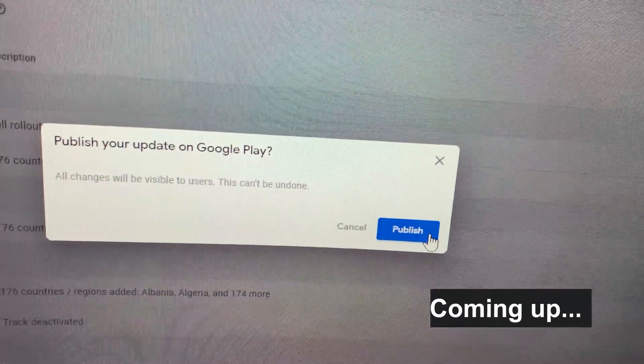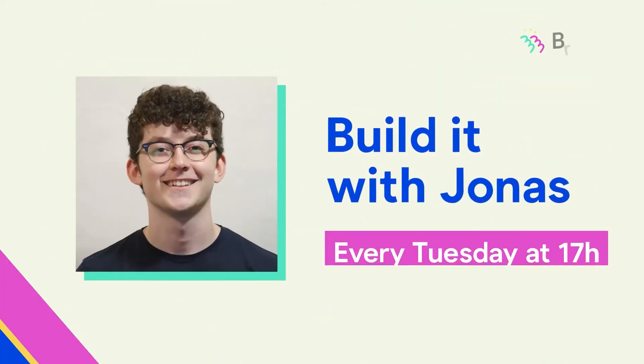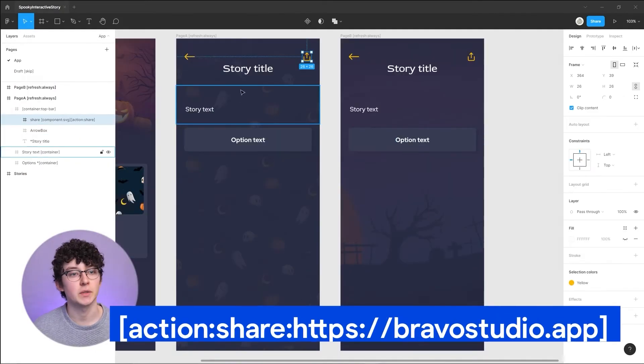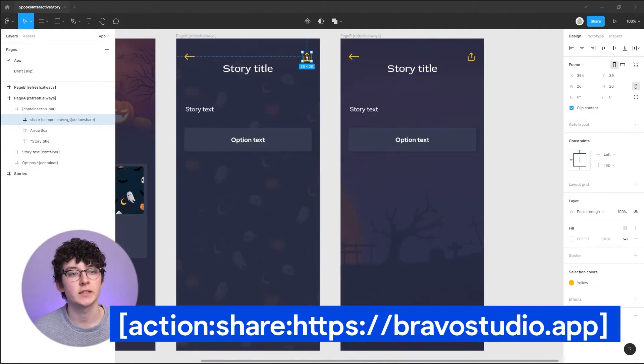I'm on the road to publishing my first mobile game, the no-code way of course, and I wanted to take you with me on that journey. The whole project started because I wanted to do a special episode for Build It With Jonas for Halloween. Build It With Jonas is a series that I host over at the Bravo Studio YouTube channel, and I wanted to build a full-text adventure.